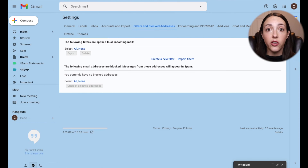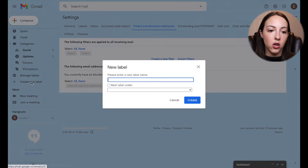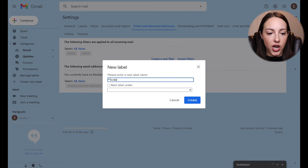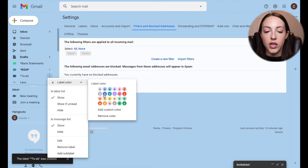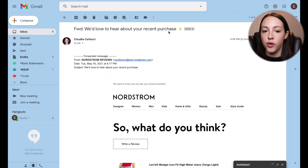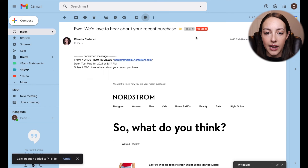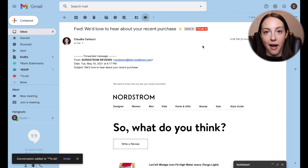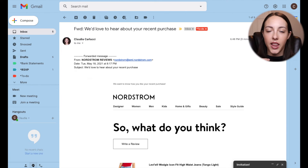This can also be particularly helpful if you want to create labels for action items or to-do's. You can create a label called "To Do" and change the color to red so you know you need to action it. If I want to leave a Nordstrom review, I can click on that email, label it as To Do, and apply it. Now I can see that in my inbox — this is helpful for marking tasks as completed, outstanding to-do's, things like that.